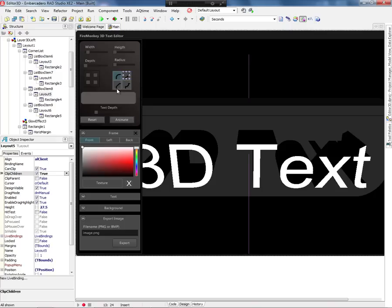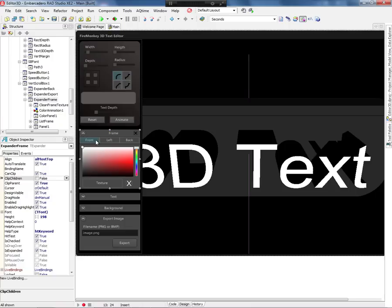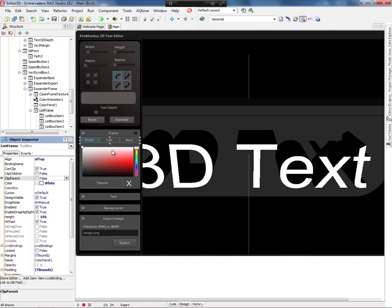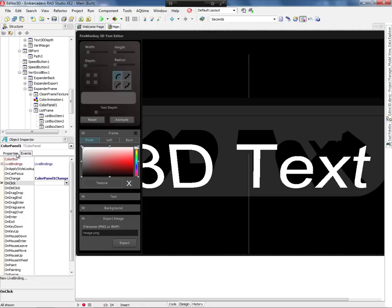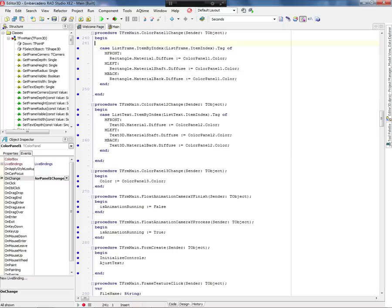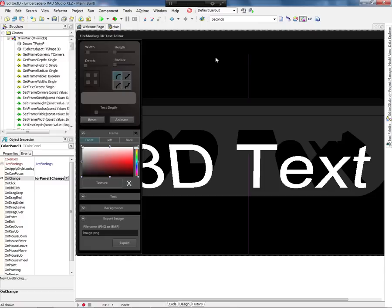I'm also using the TExpander component, which is a nice component because you can add a bunch of components inside it and expand or collapse at design time — very similar to the VCL TCategory panel. Here I have three list box components where I defined three columns. The TListBox is very powerful in FireMonkey. I have a color panel which gives me the color the user is selecting — I write an OnChange event to pick the color and change the color of the frame.